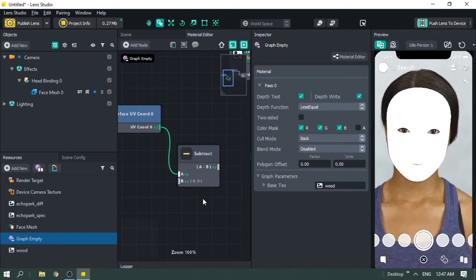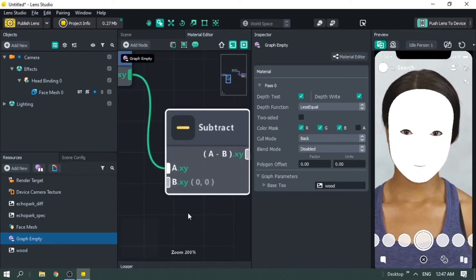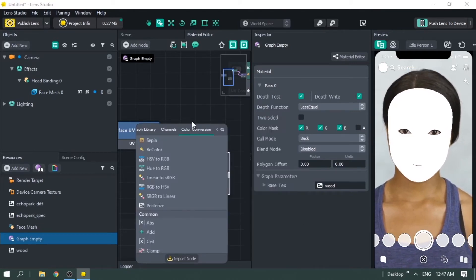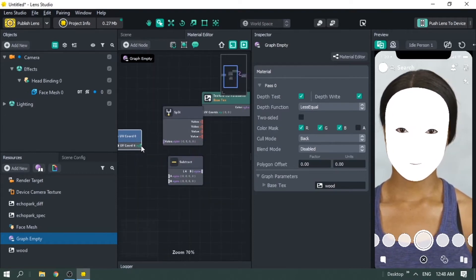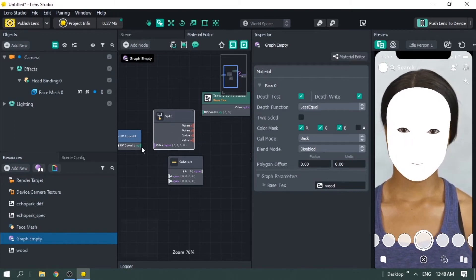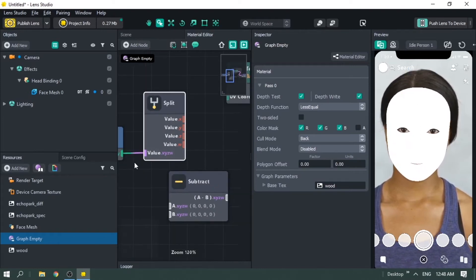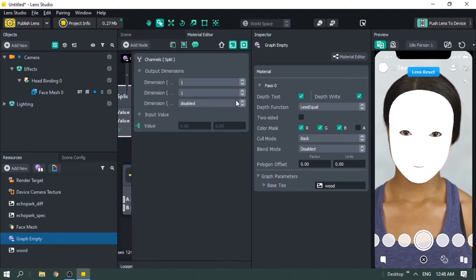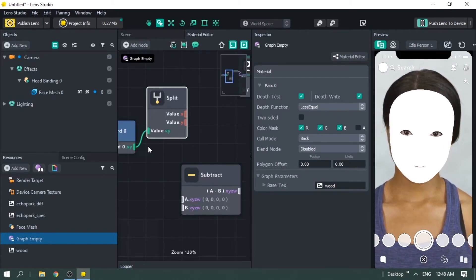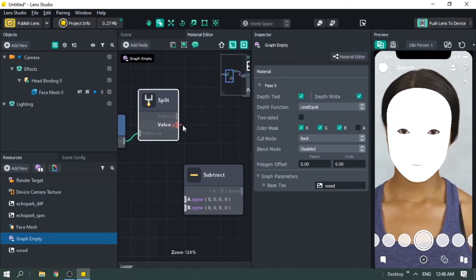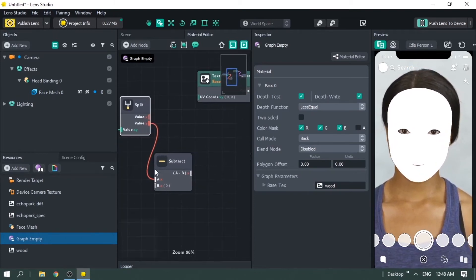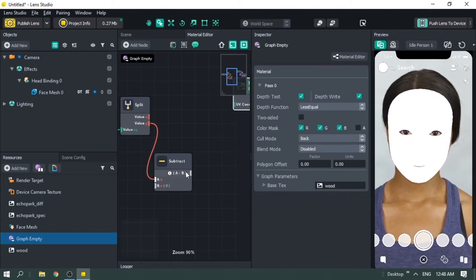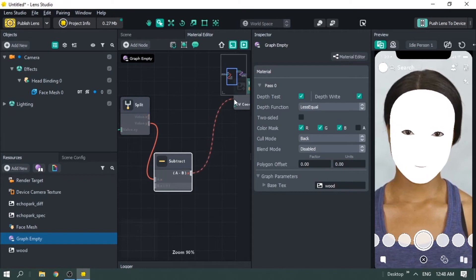Now you can see there's an X and Y axis, but we only want the Y axis. For that, right-click, add node, and use split. Split allows you to separate input channels into whatever channels you want. Input it here — you can see there are four channels but my input is only two channels, so change it to two channels by disabling the third one (the fourth disables automatically). Since I only want the Y value, I plug that here — I've now piped the Y channel.